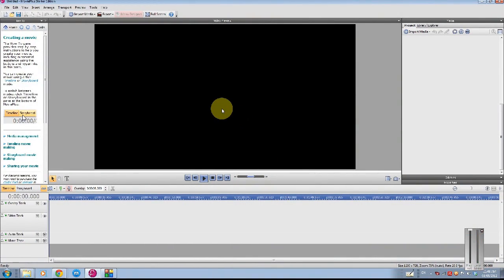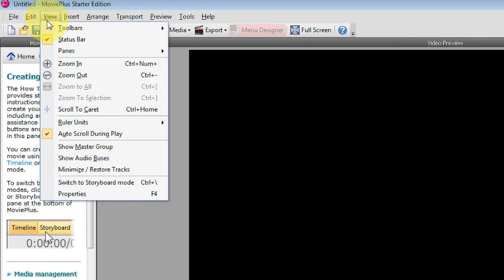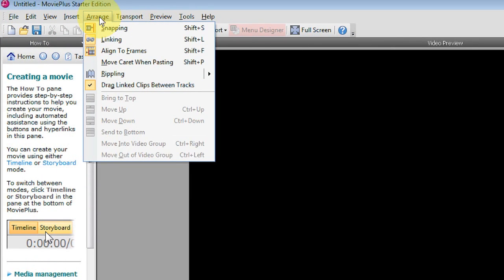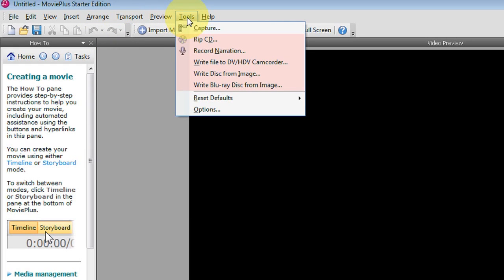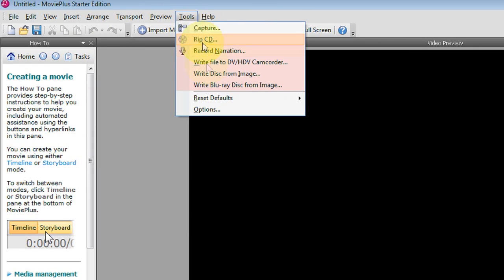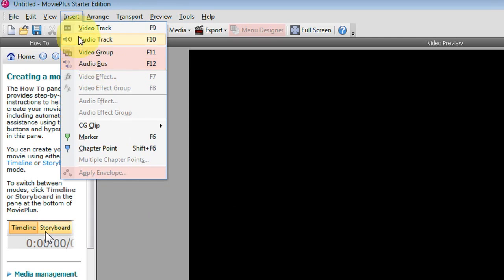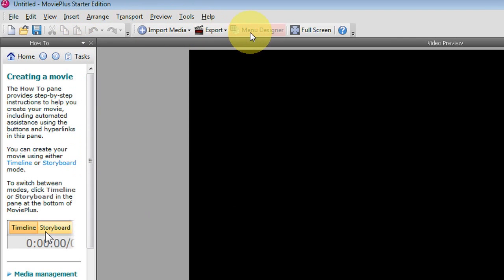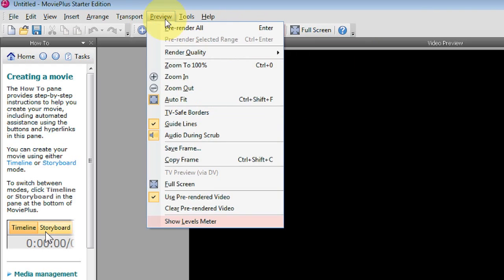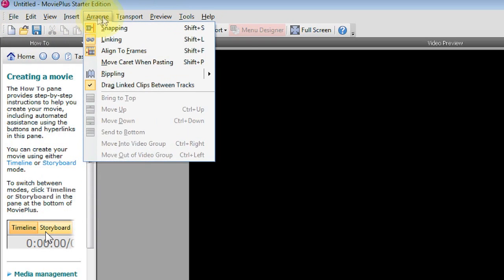Now let's take a quick look at the actual program itself. Here we see the file menu — let's zoom in and take a closer look. Here we see the file menu with a very comprehensive advanced menu system. We will be reviewing the basic commands in this course. Items that are pink are not available in the freeware version, such as Rip CD, Record Narration, Video Group, Audio Bus and the Menu Designer. However, mostly everything else is available, allowing you to create a movie of any type you want.